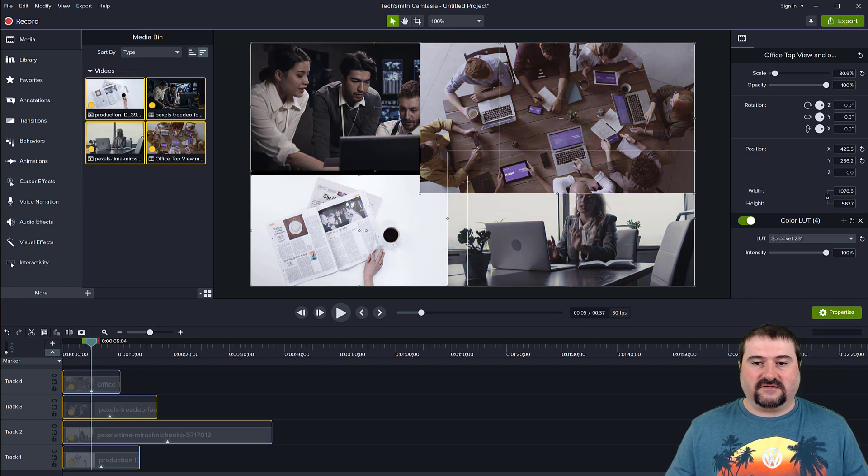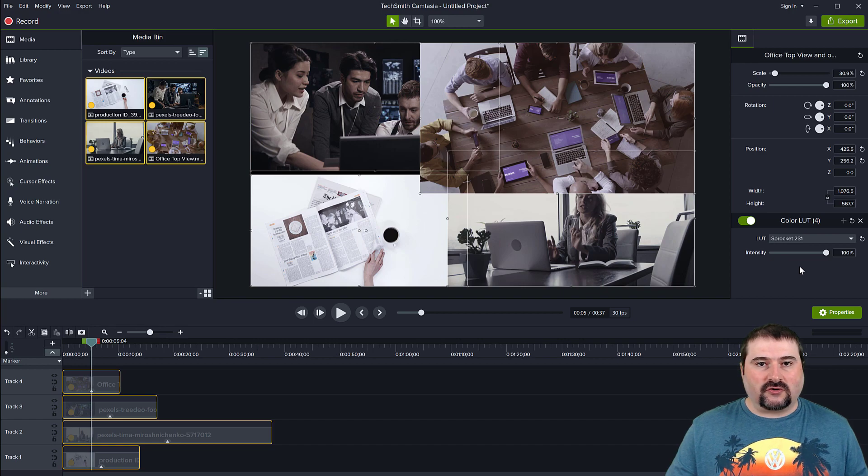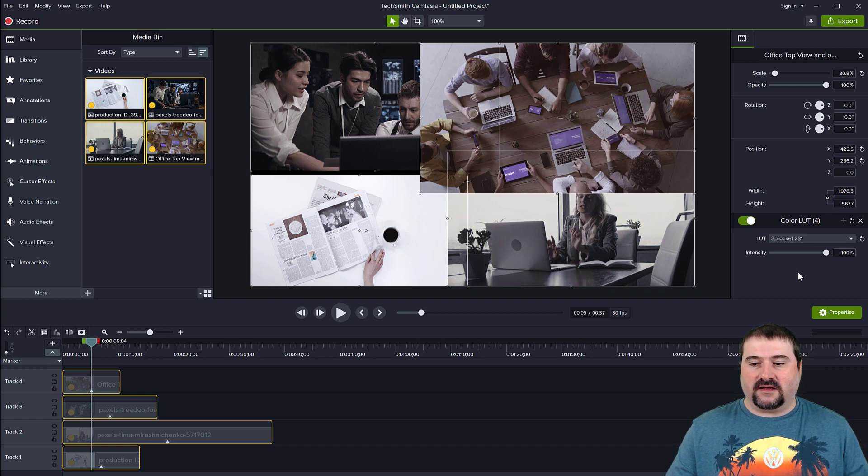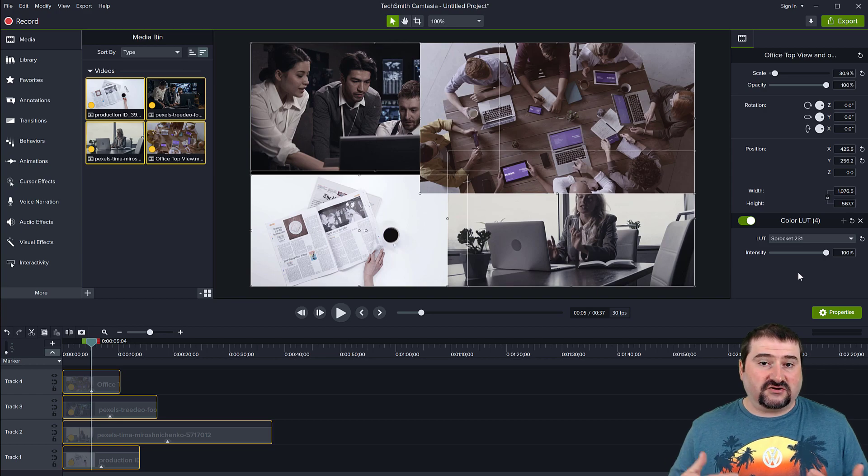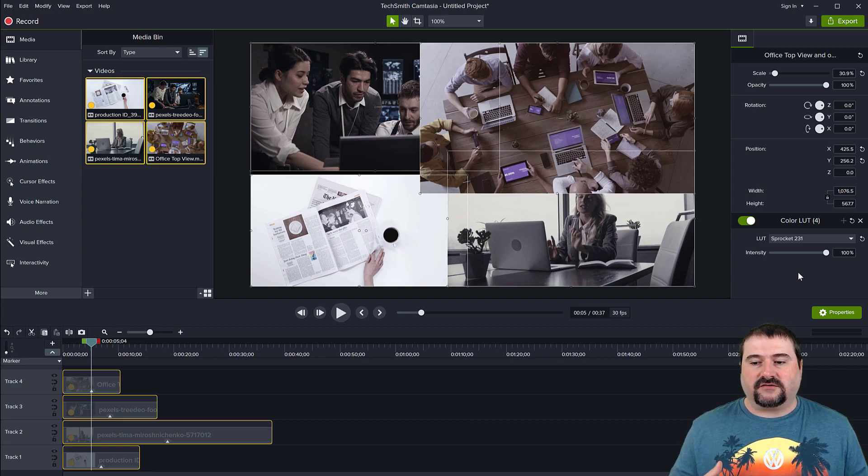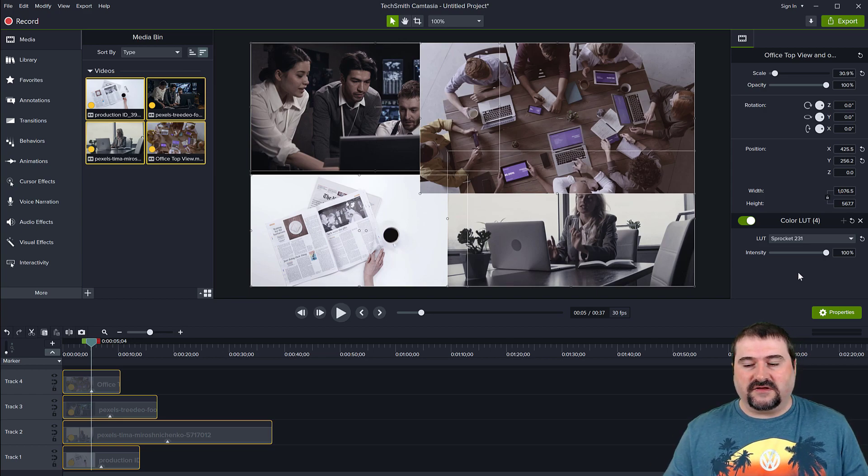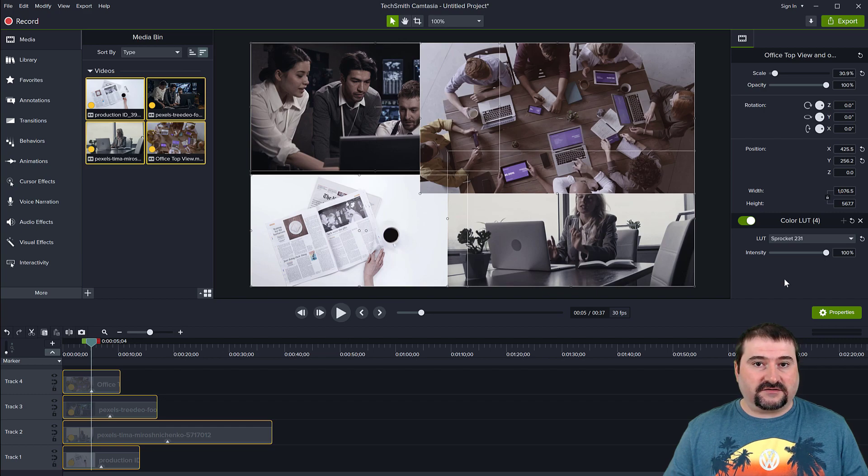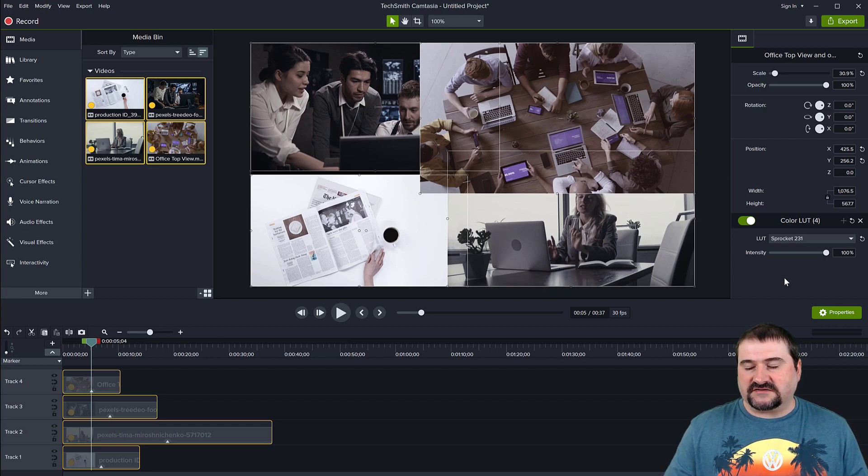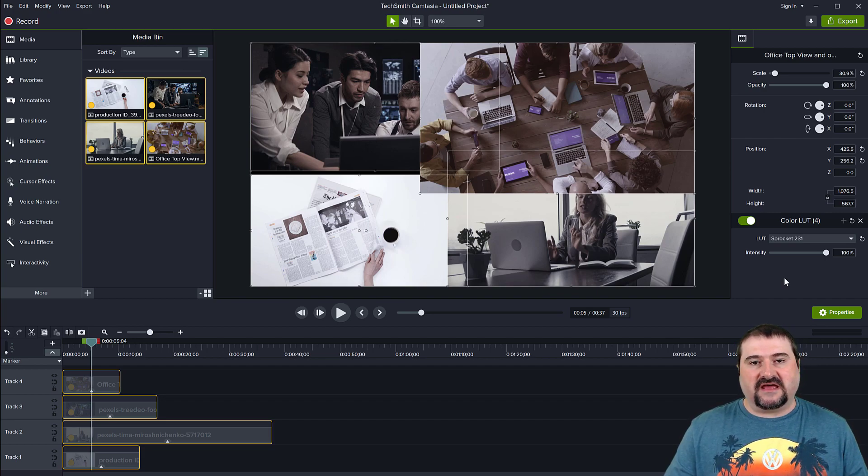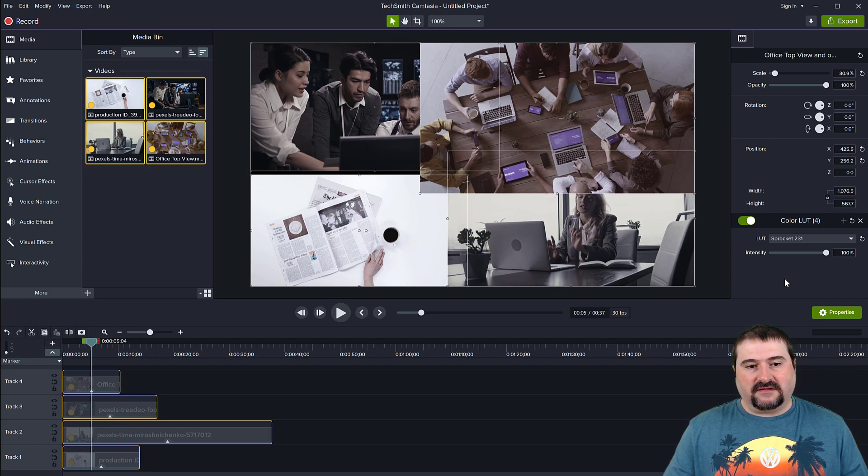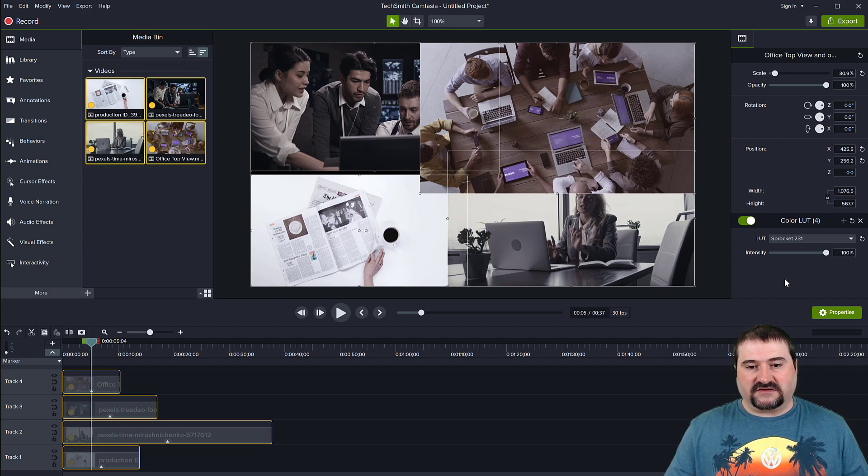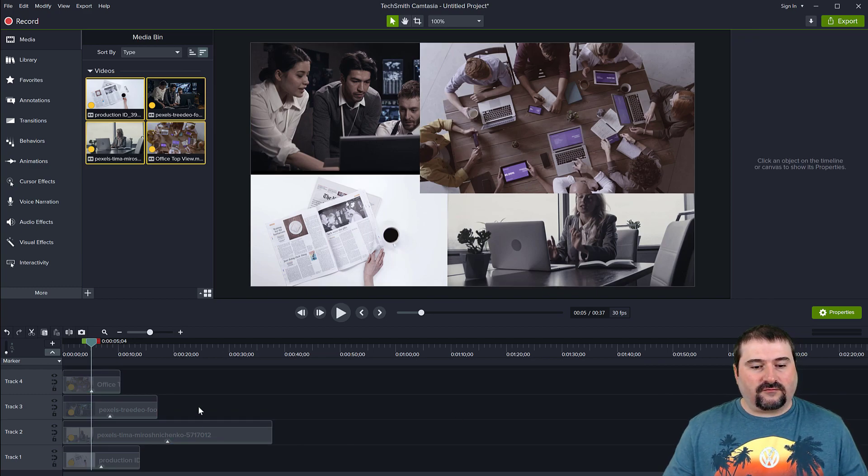So maybe you want to affect a clip different than others, but you can change them all at the same time. And there you have it. So this is how you apply LUTs here. There's not much control here on how to change the color of the effect and kind of change the LUTs themselves. So you have to do these in some other software. But if you can download a bunch of free ones from the internet and you kind of have a collection of the ones you like the most, they will stay here in Camtasia and you can reuse them in your projects.